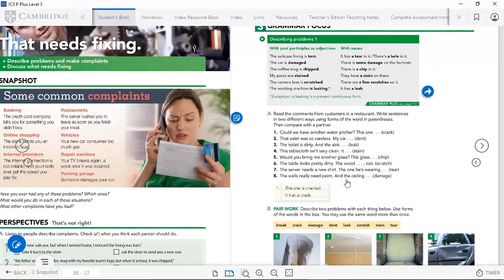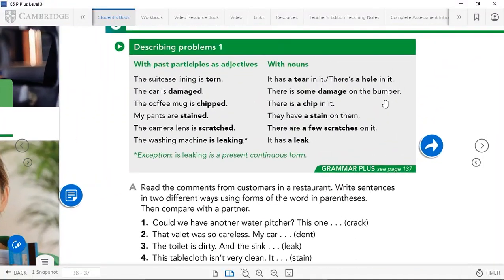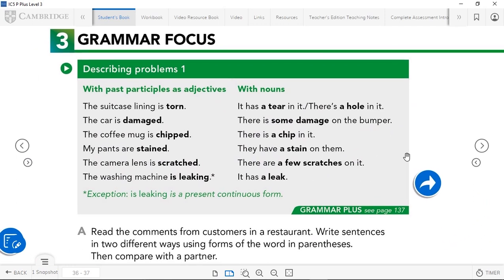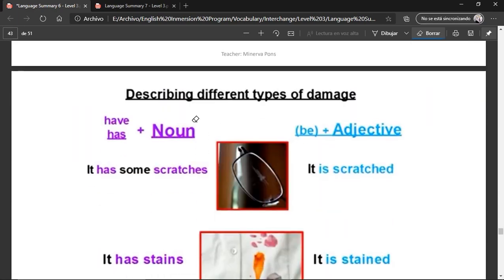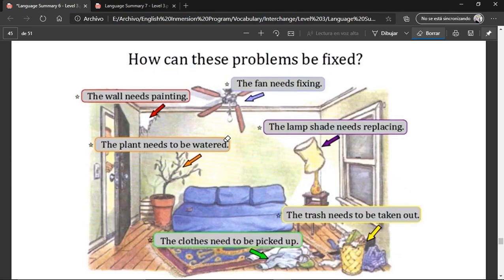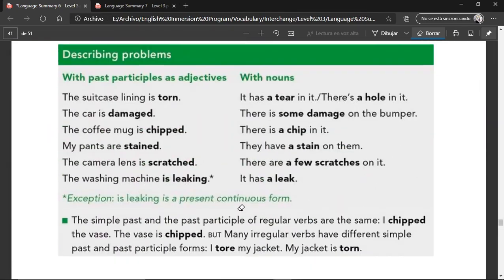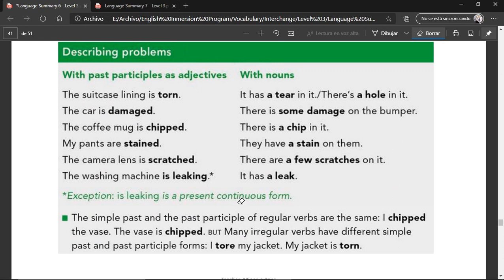Now let's go to the grammar for today. It's going to be interesting and related to the vocabulary we saw. We're going to see how to describe problems, both today and in the next video. We can describe problems with past participles as adjectives and with nouns. For example: 'The suitcase lining is torn' — that's the past participle as adjective. Or as a noun: 'It has a tear in it' or 'There's a hole in it.'